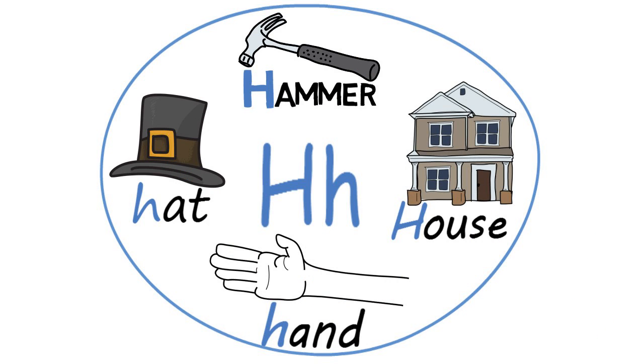All of these things start with the letter H. House, hat, hammer, and hand.